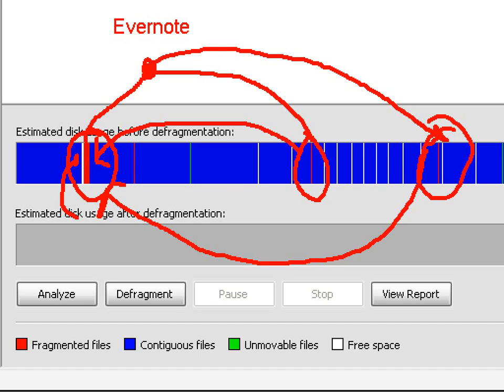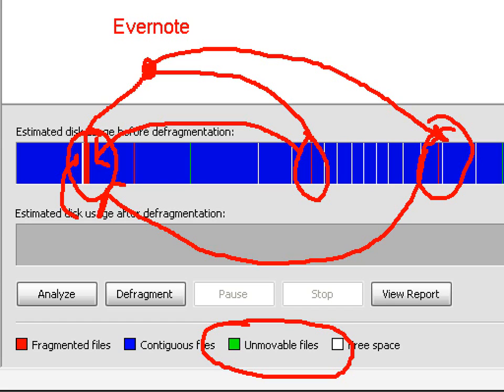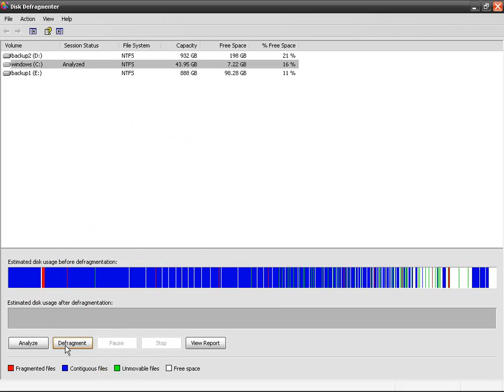So the Evernote installation files or whatever, they're going to be defragmented. If we need more space, the defragmenter is going to move other files and try to gather the Evernote program files, and then it's going to do the same thing for every single program and is going to be all blue if everything goes well. Everything is going to be blue and of course some green files, the unmovable files, are Windows files so they cannot be moved because they are being used at this moment while the defragmenter is working.